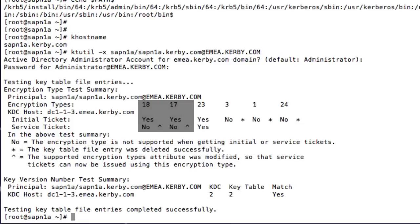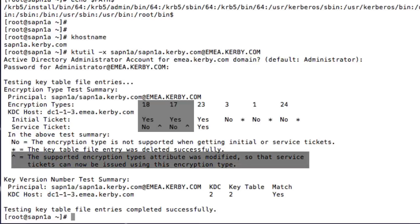Also, ktutil detected that the AES encryption types 18 and 17 were not supported by the domain for service tickets, so an attribute was modified and now AES is supported.